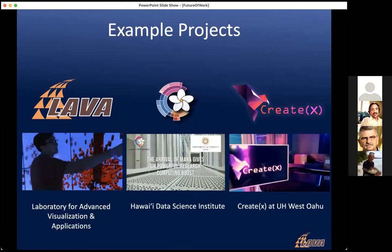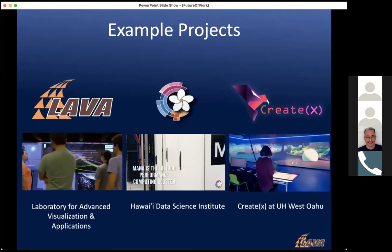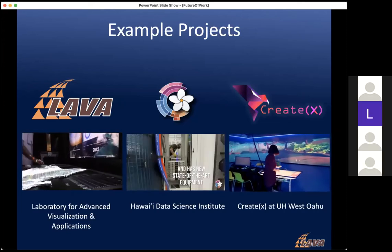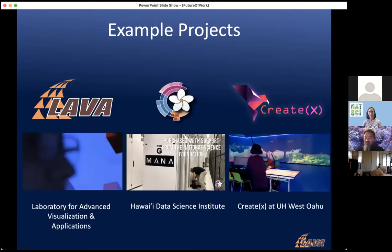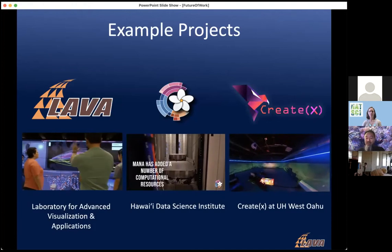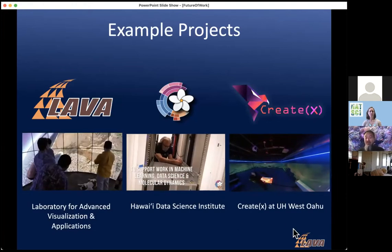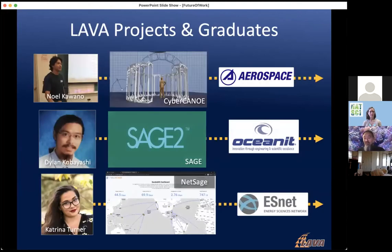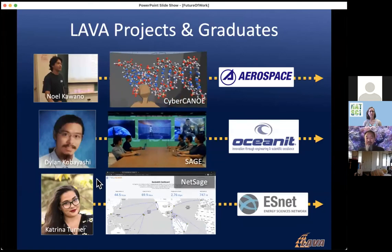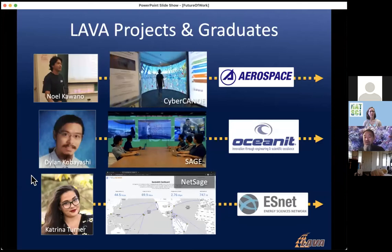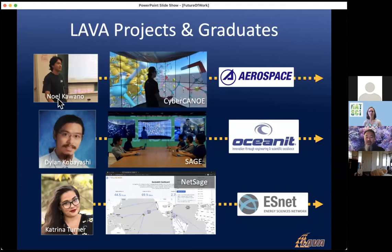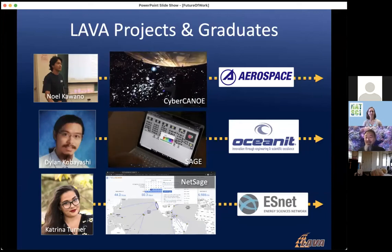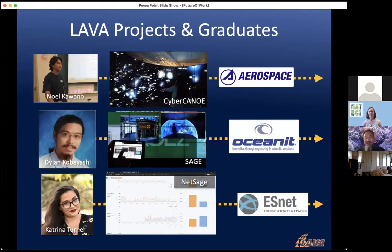Let me walk you through some of the projects we've been working on across three places: the LAVA Lab, the Hawaii Data Science Institute, and CreateX. First, LAVA Lab. I first met Noel — his mother's Hawaiian, his father's Japanese — when he was giving a talk in one of his classes. He was a bit of a misfit in engineering — artistic and technical. He'd built an LED circuit board that synchronized to music, at home in his garage for about $100.